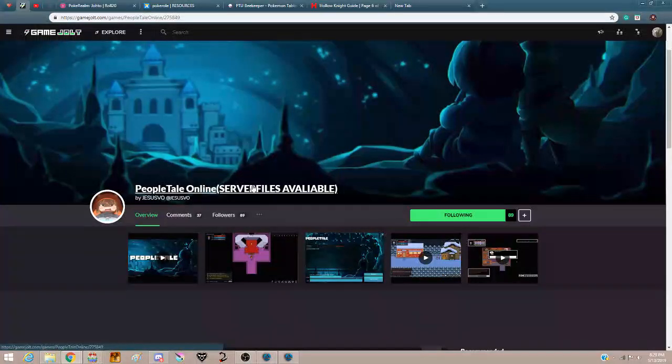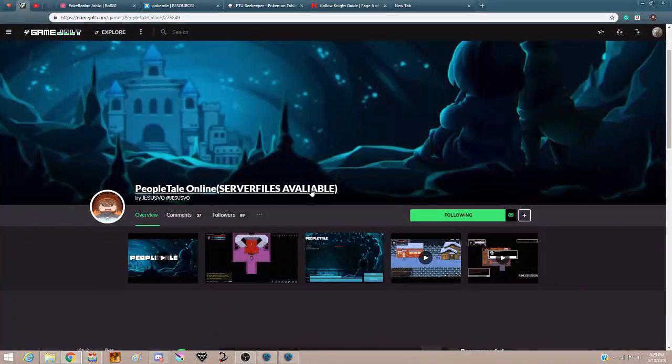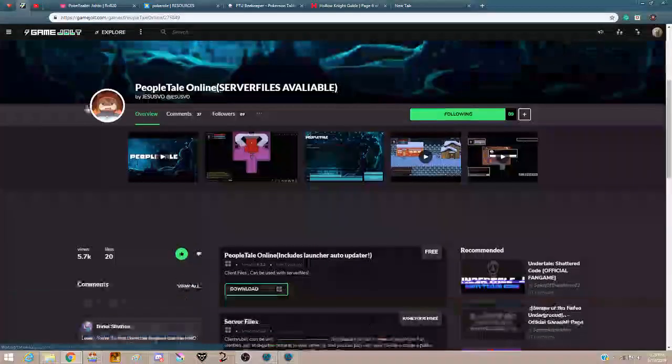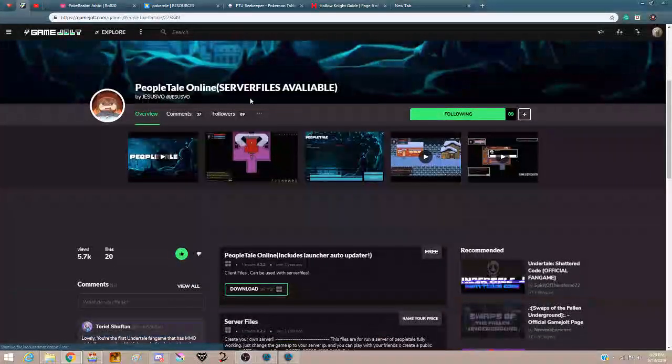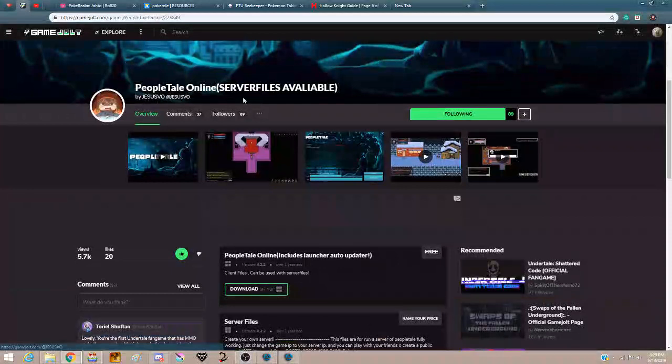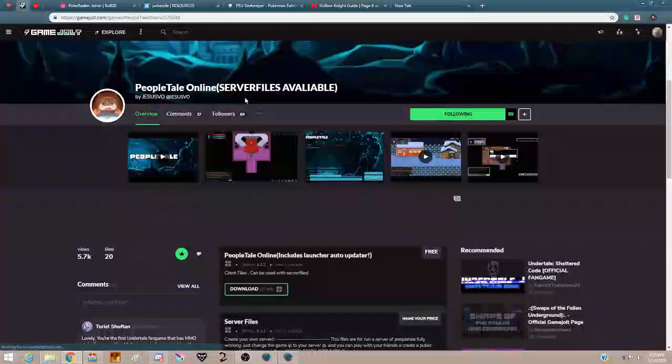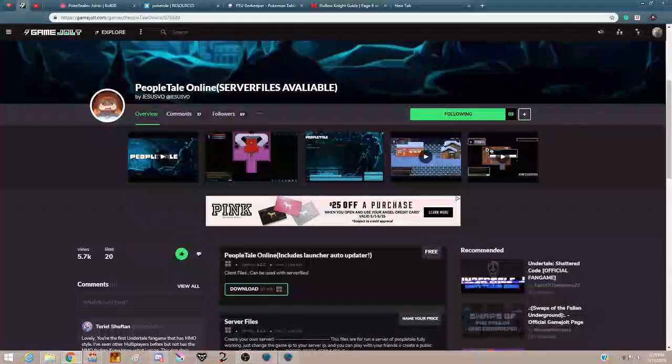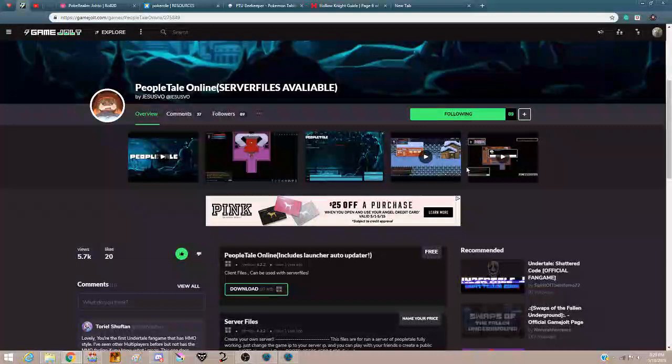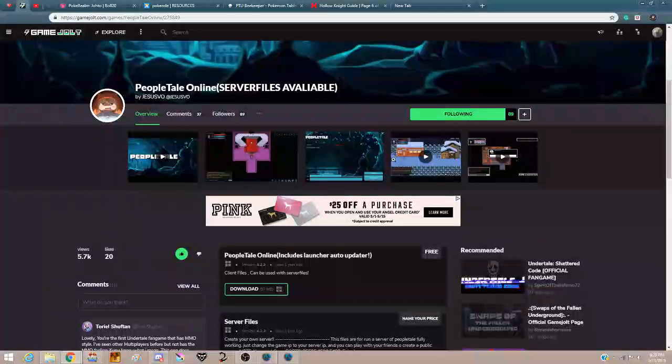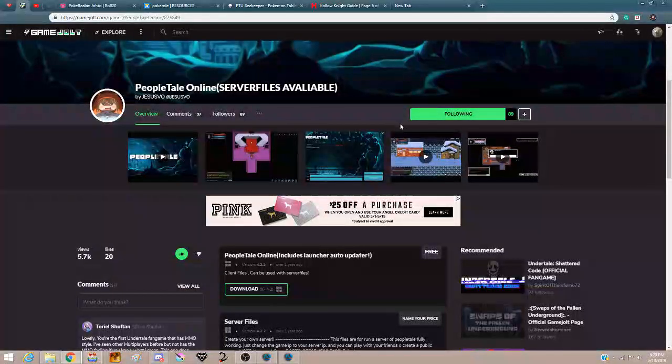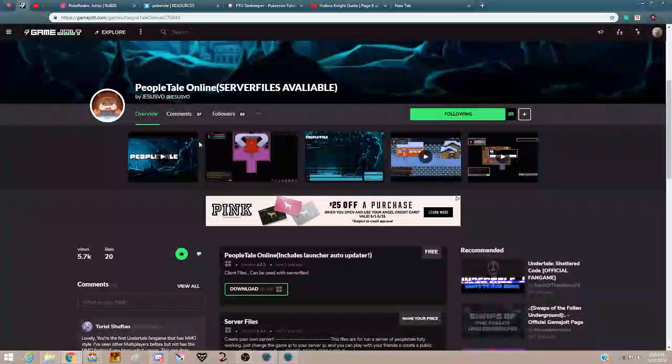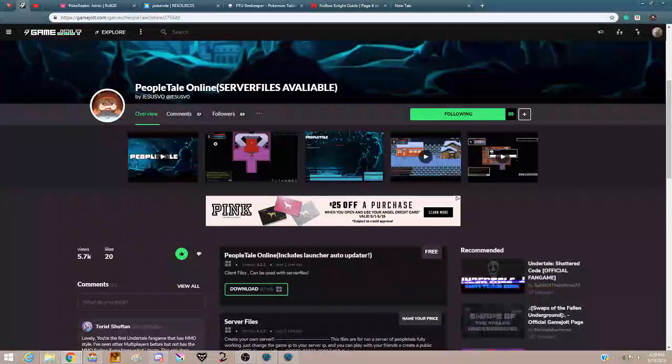Peopletale Online. Some of you might know this, some might have forgotten, some are like, that's new, what is it? It was pretty much just an MMO for Undertale. All the maps for Undertale, you can fight froggets and all that. A lot of it was unfinished and will remain unfinished, since it died like a year ago.